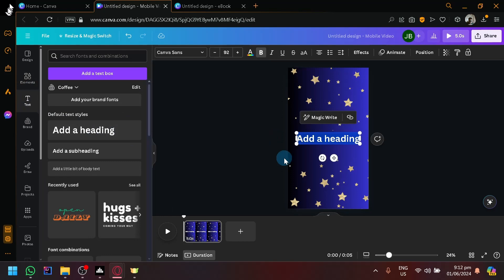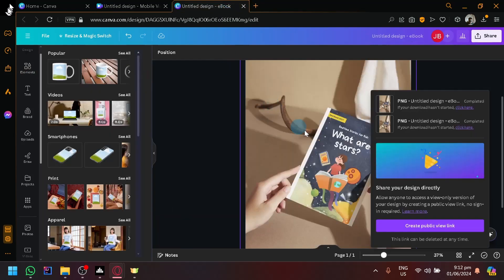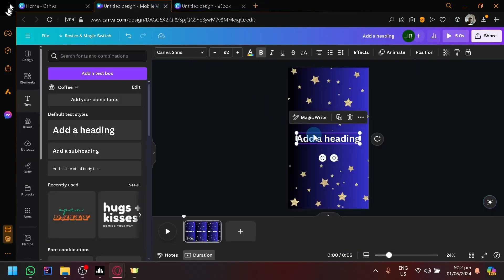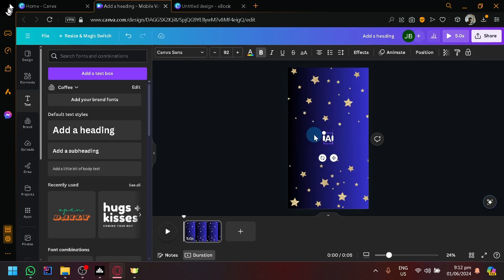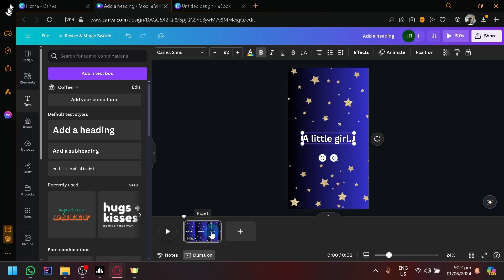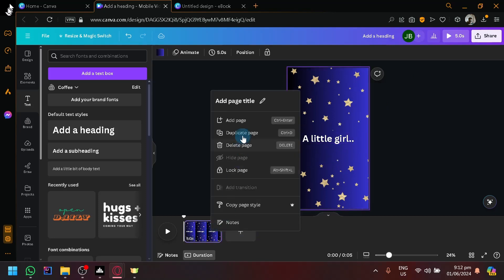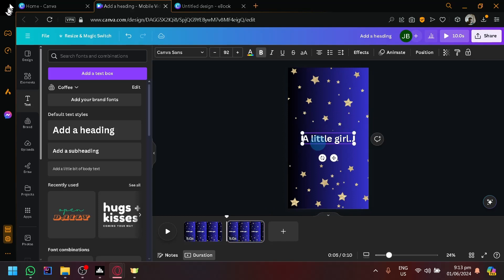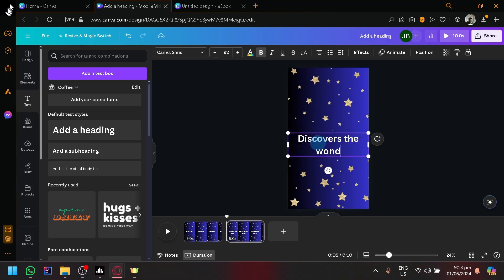So add information about your book. So let's say this is 'What Are the Stars?' - add like a teaser description about your book. So let's say 'a little girl,' and then we're going to duplicate this: 'Discovers the wonders in the sky.'